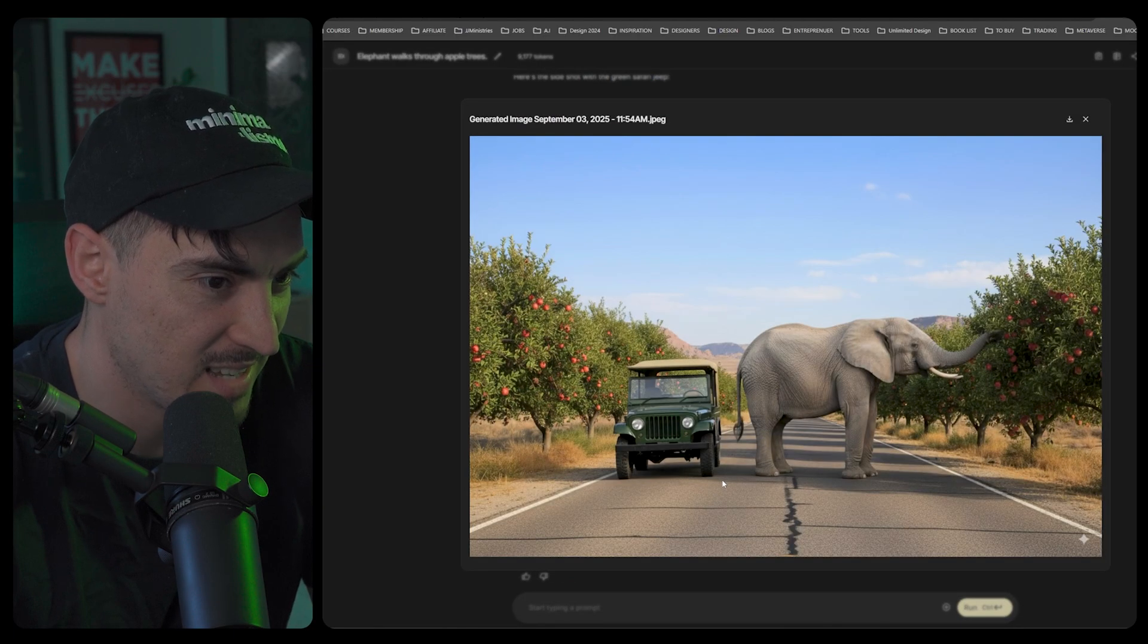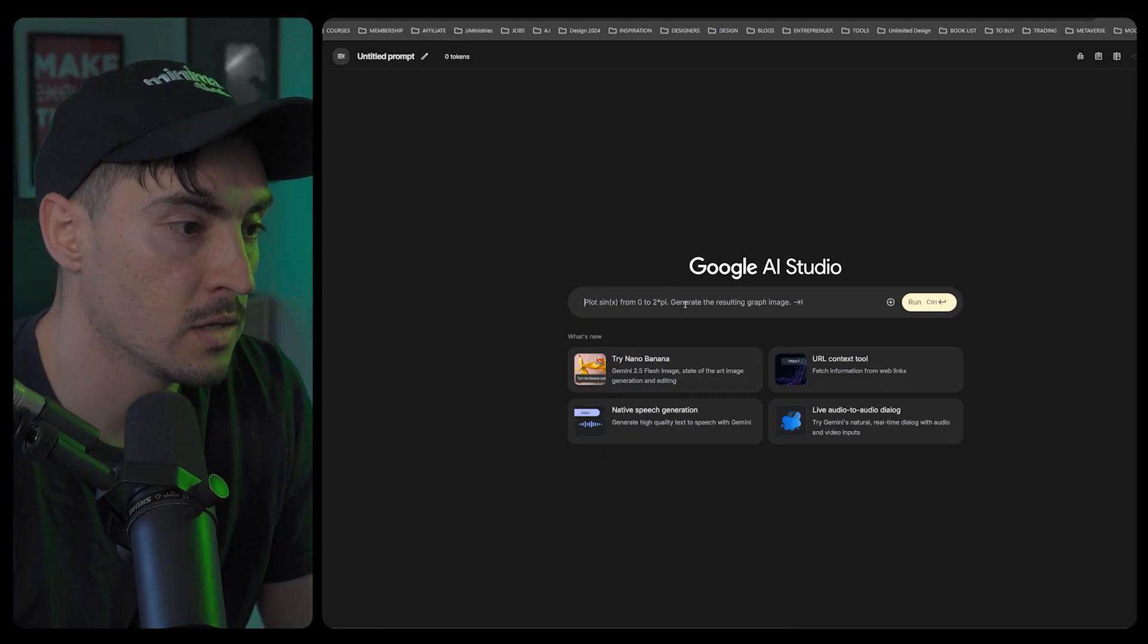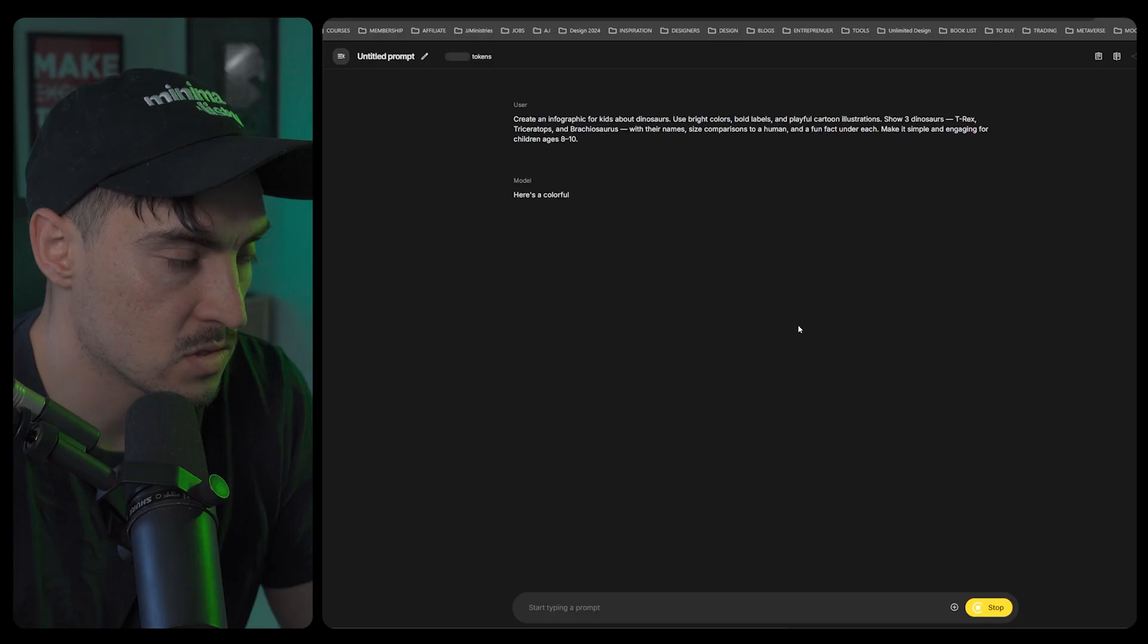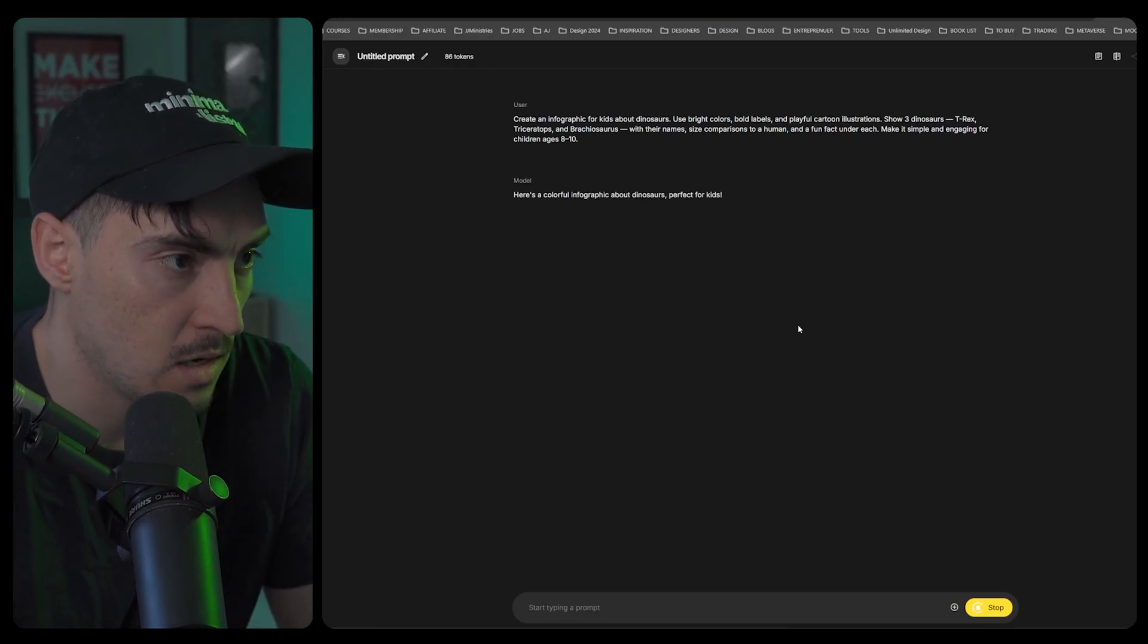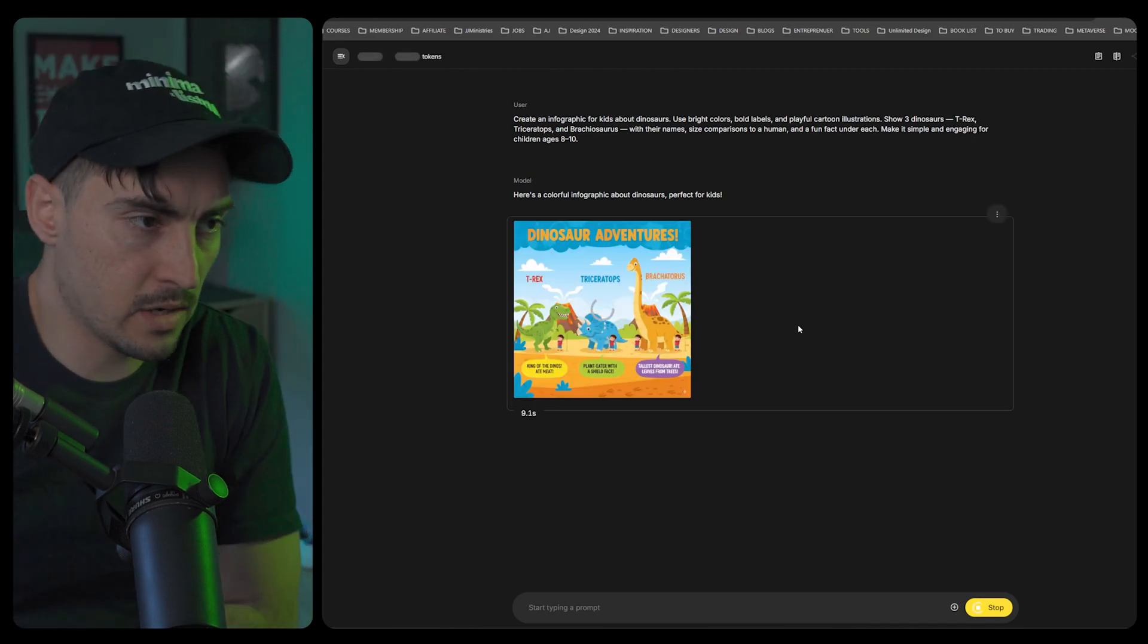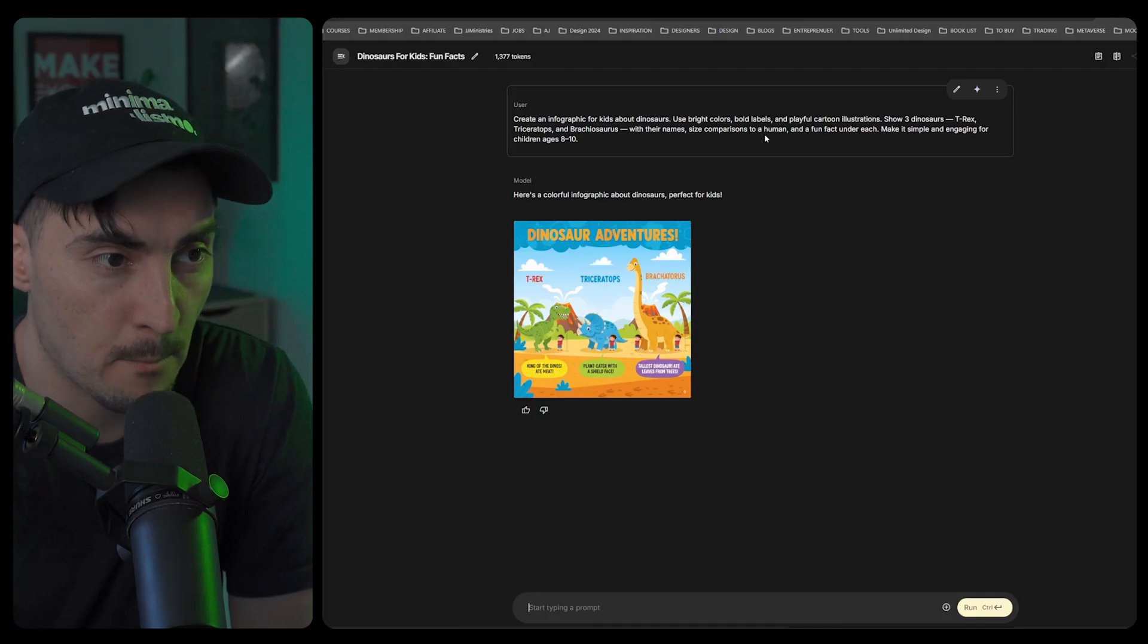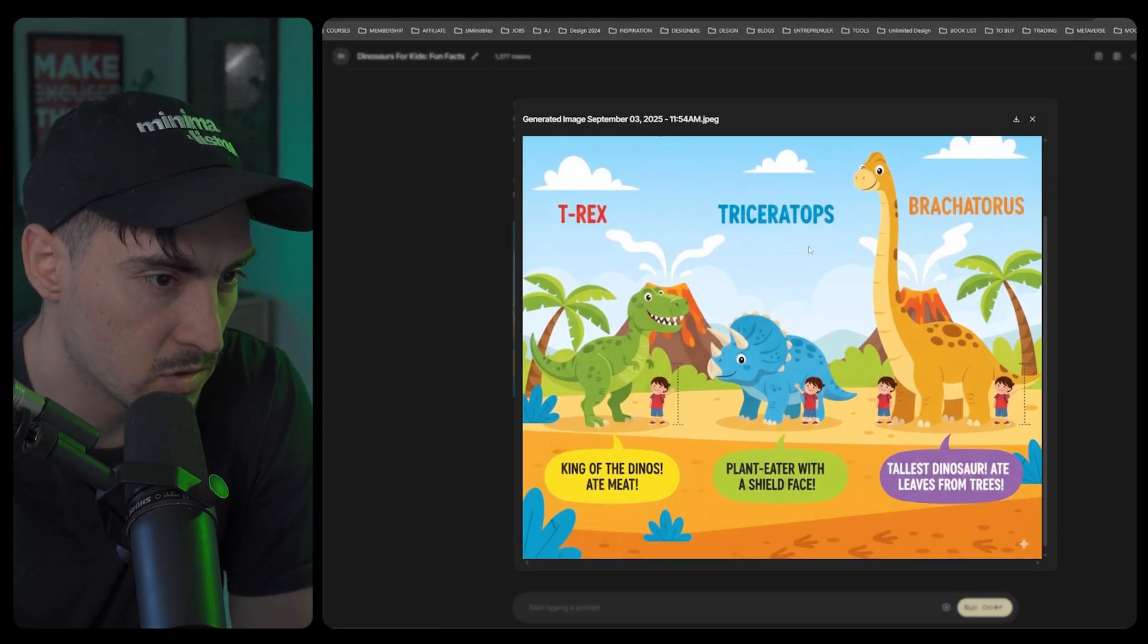Let's see if we can do an infographic. We're going to do a science-based one about dinosaurs. For kids about dinosaurs, bright colors, bold labels, playful cartoon illustrations. Show three dinosaurs: T-Rex, Triceratops, and Brachiosaurus with their name, size comparisons to humans, a fun fact. Make it simple, engaging for children eight to ten. Dinosaur Adventures.